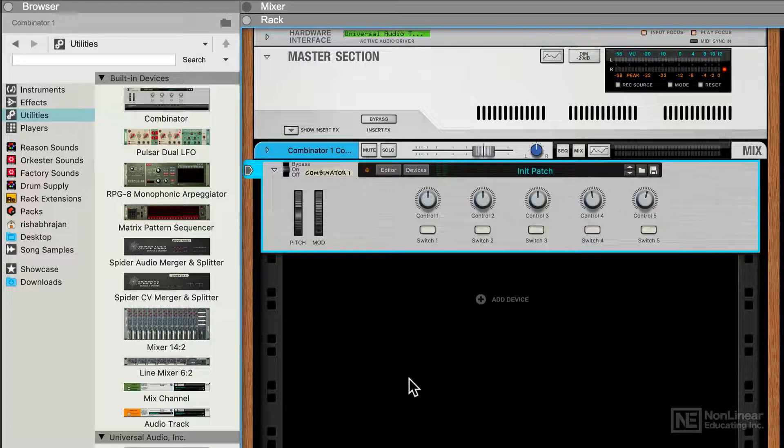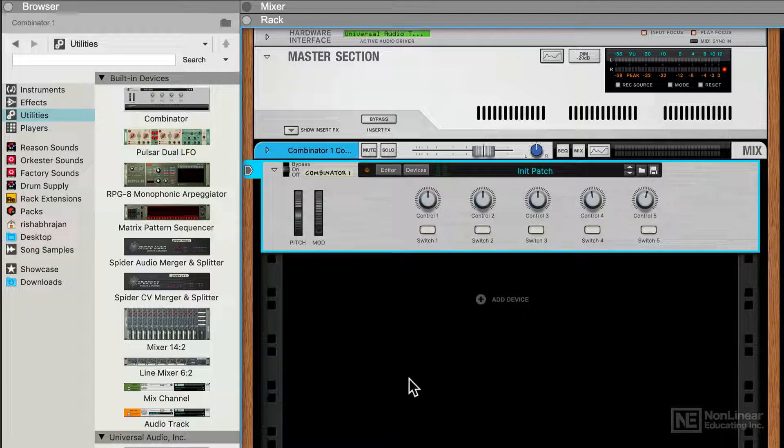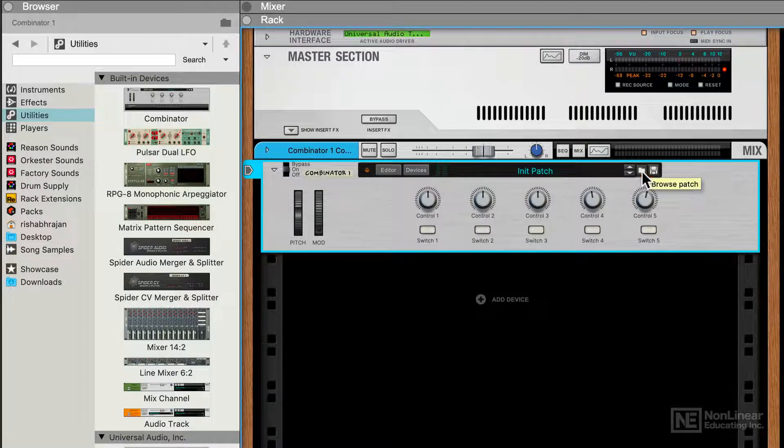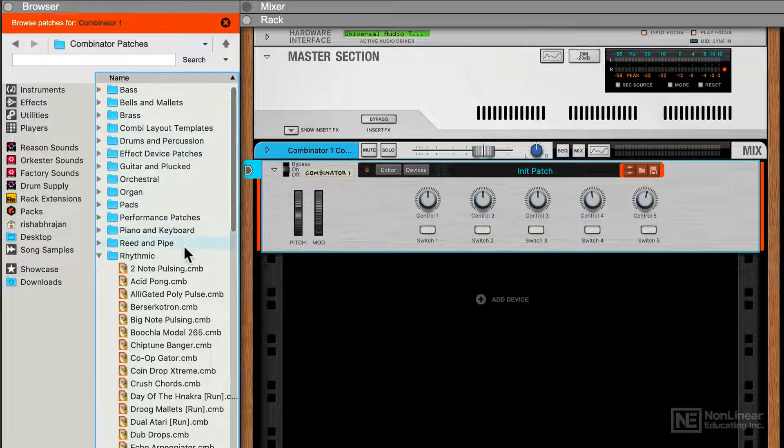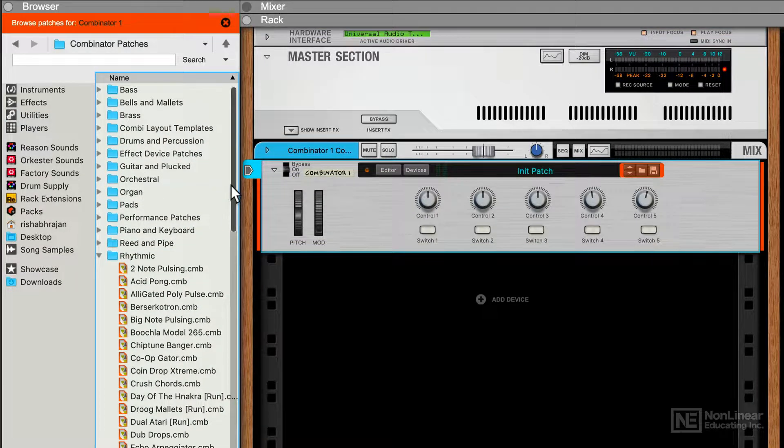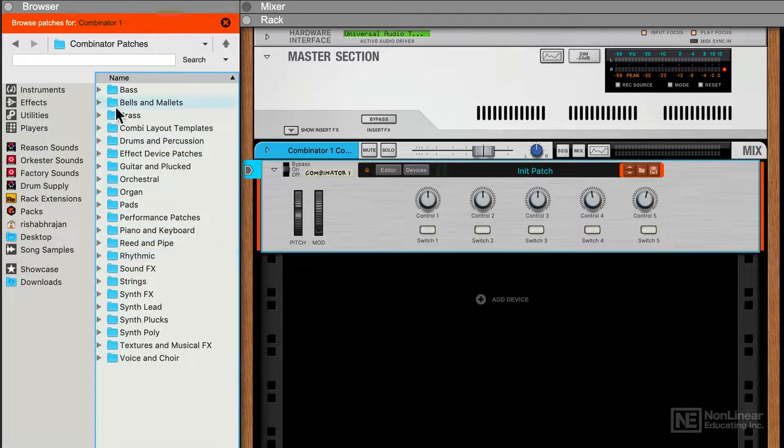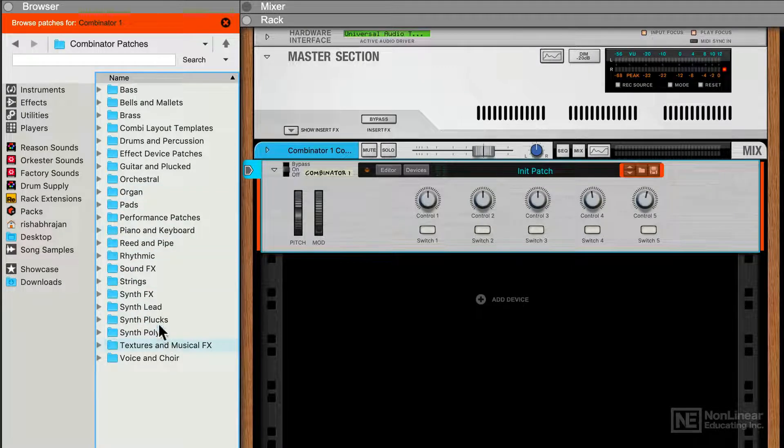To get more familiar with the Combinator device, it might make sense to check out some existing presets. I can click over here to switch the library to the presets just for the Combinator, and over here we have different folders, and within each folder we have a variety of different Combinator patches.